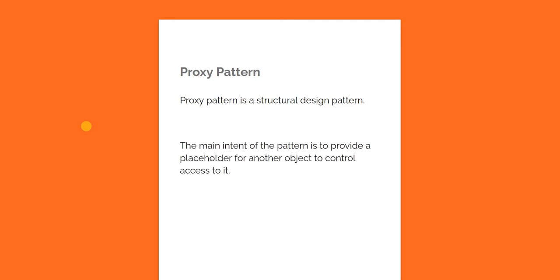The main intent of the proxy design pattern is to provide a placeholder for another object to control access to it. Now this may sound a little bit complex but it's very simple. The idea behind this pattern is you proxy an object with another placeholder so that you can control how the final object is accessed by the end user.